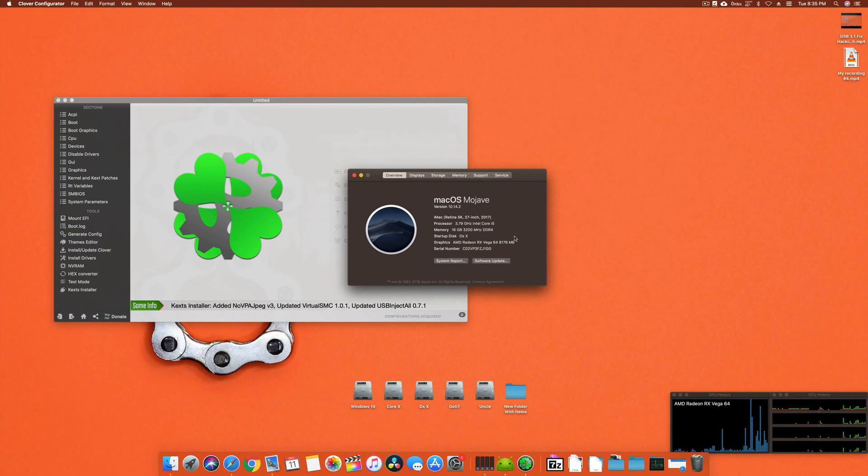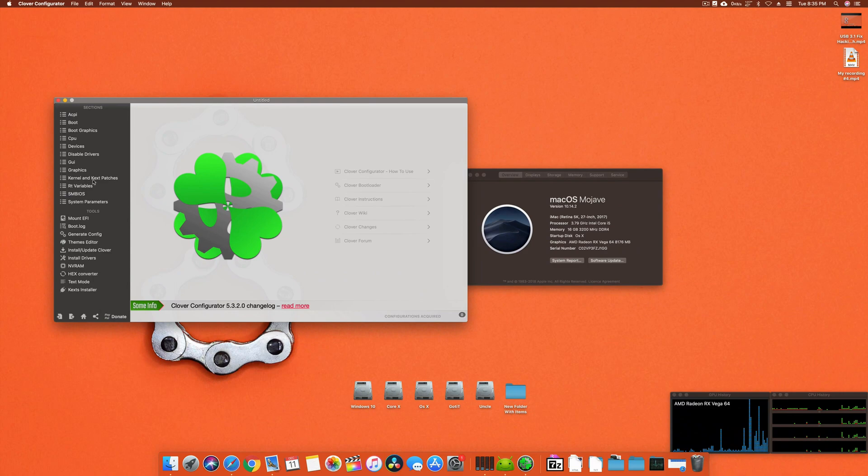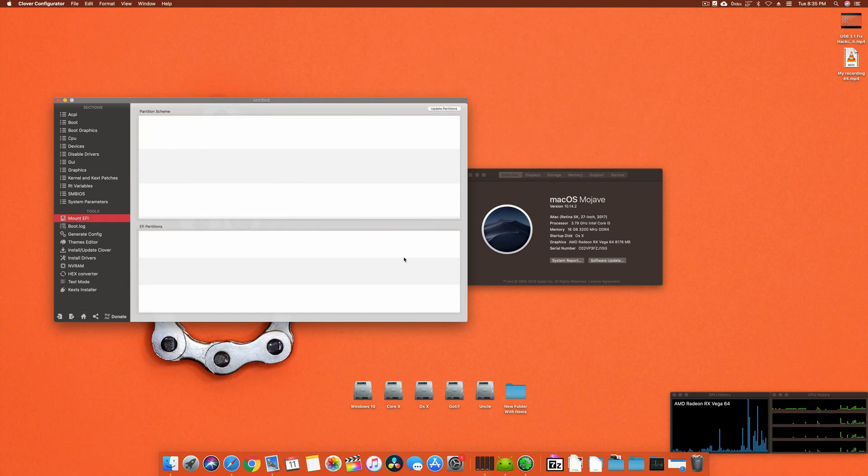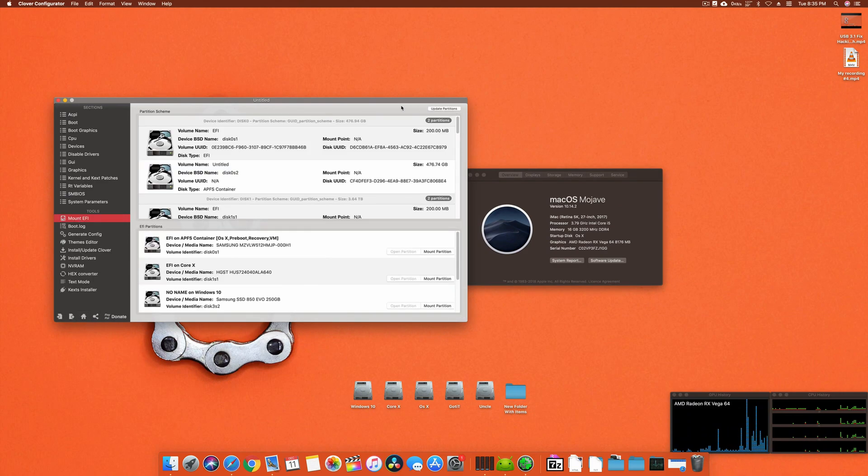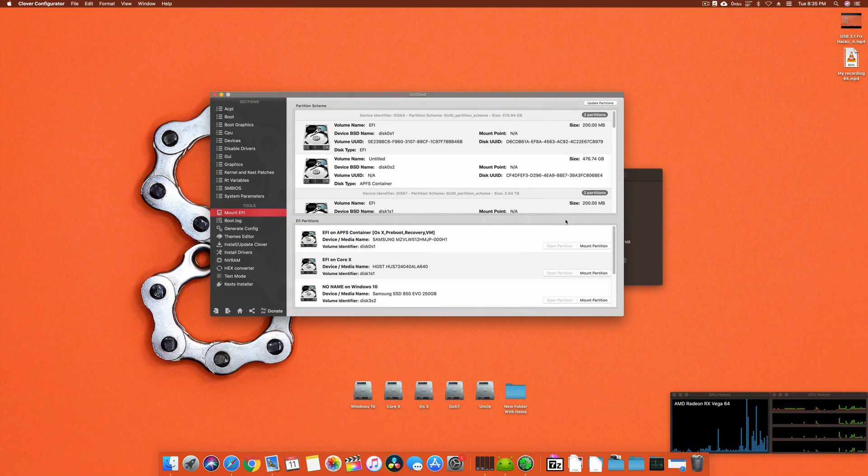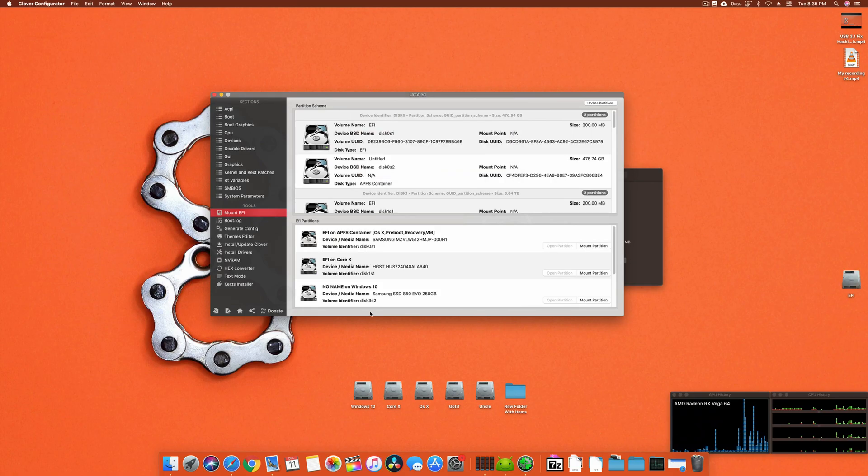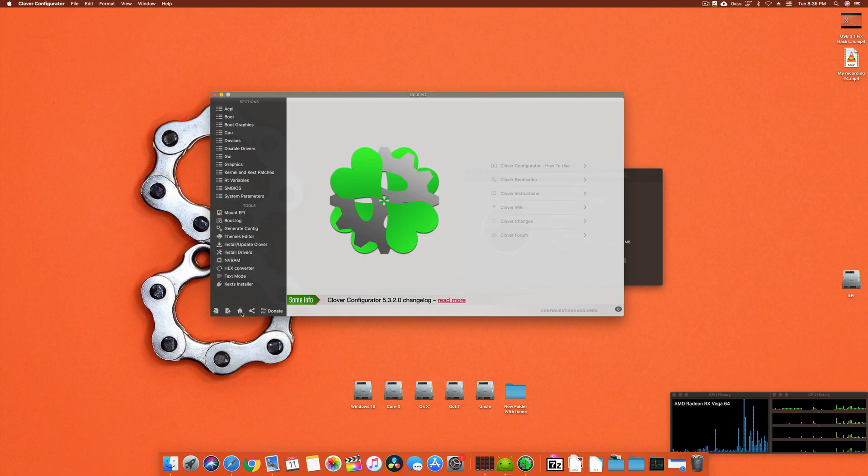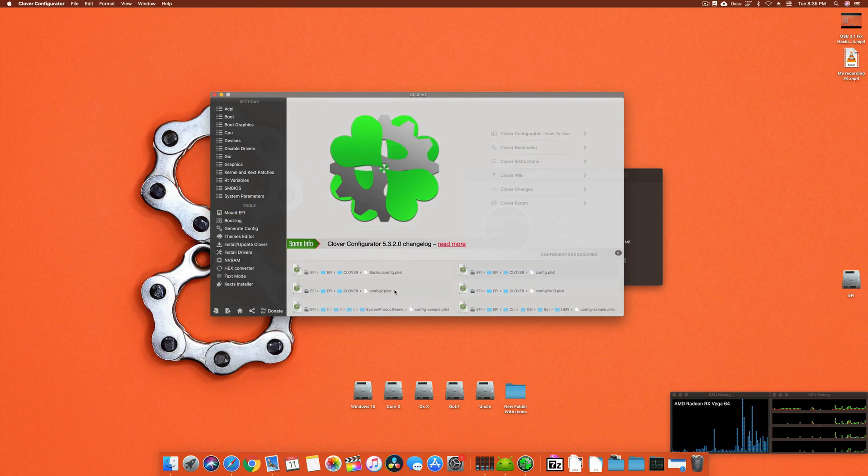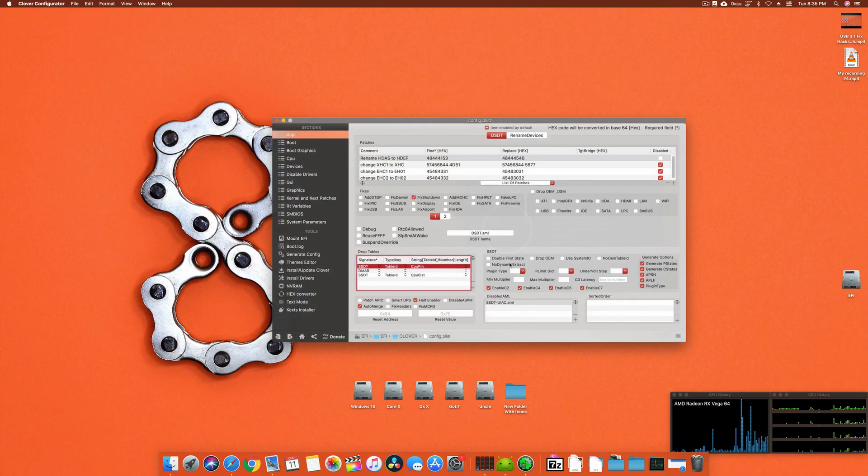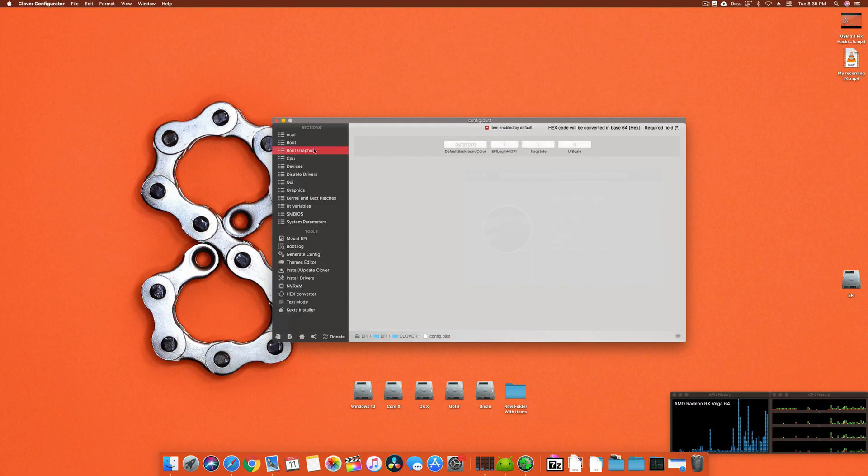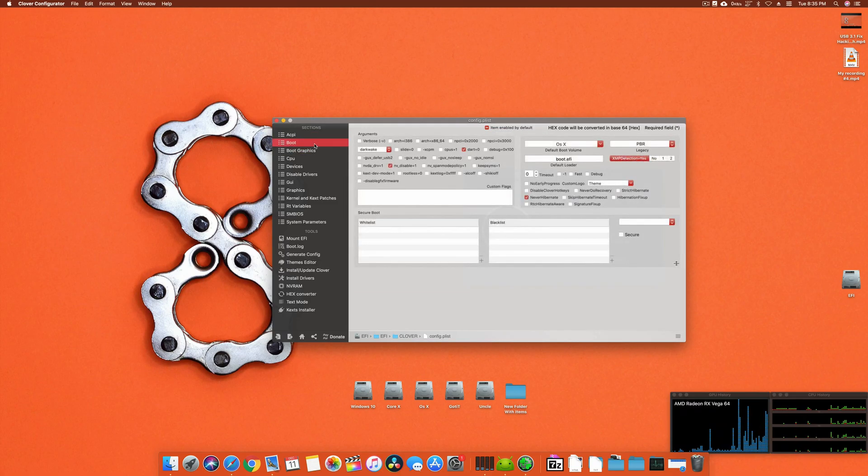The fix is relatively working better than other things. Right now you can see it's Vega 64. What I have to do is first you have to open this and you have to mount your EFI.